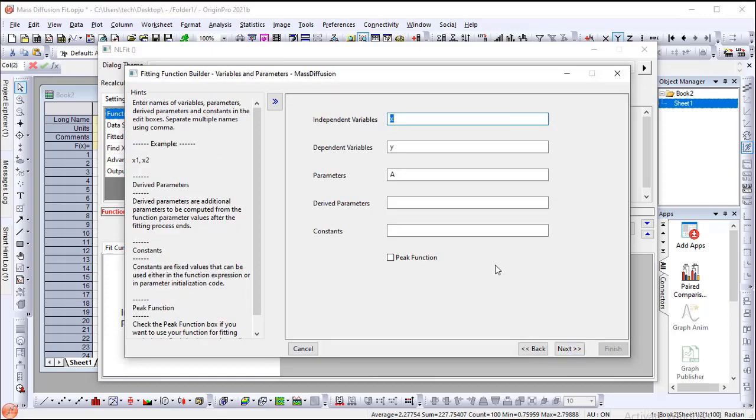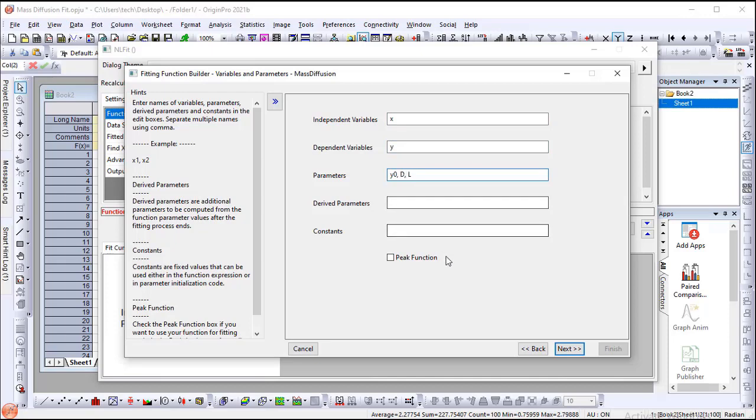On the second page, set Independent Variables to X, Dependent Variables to Y, and set Parameters to Y0, D, L.